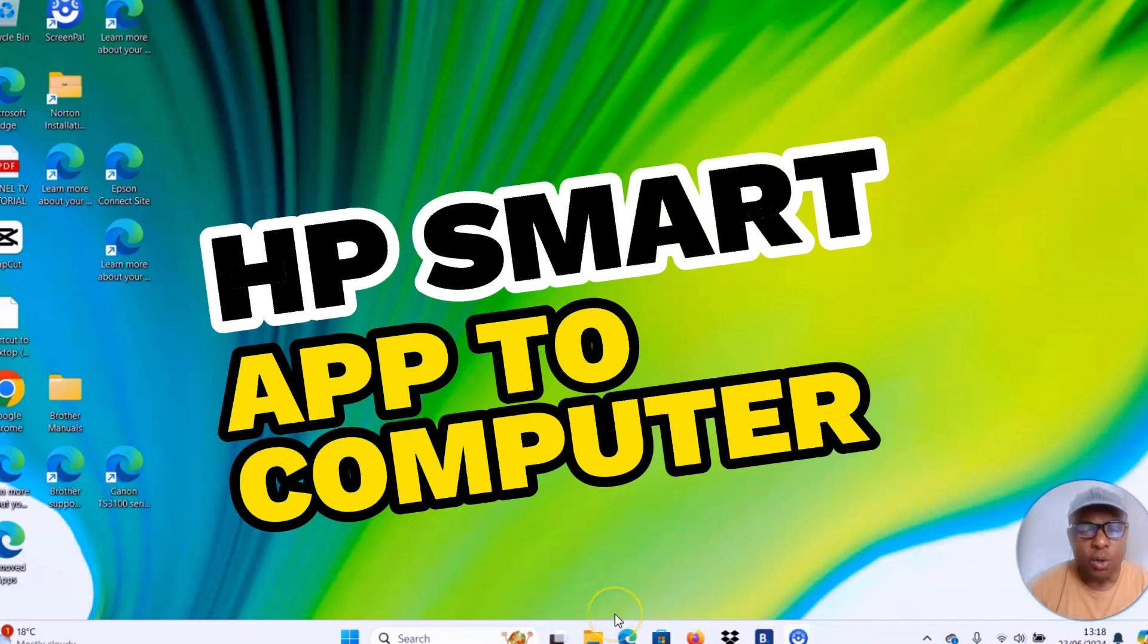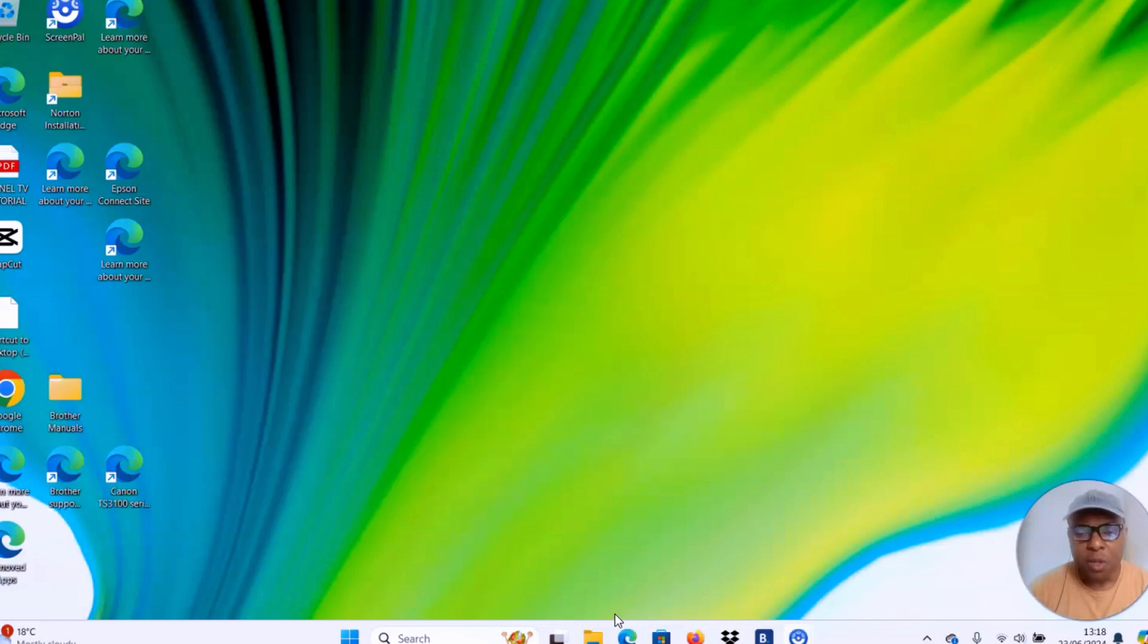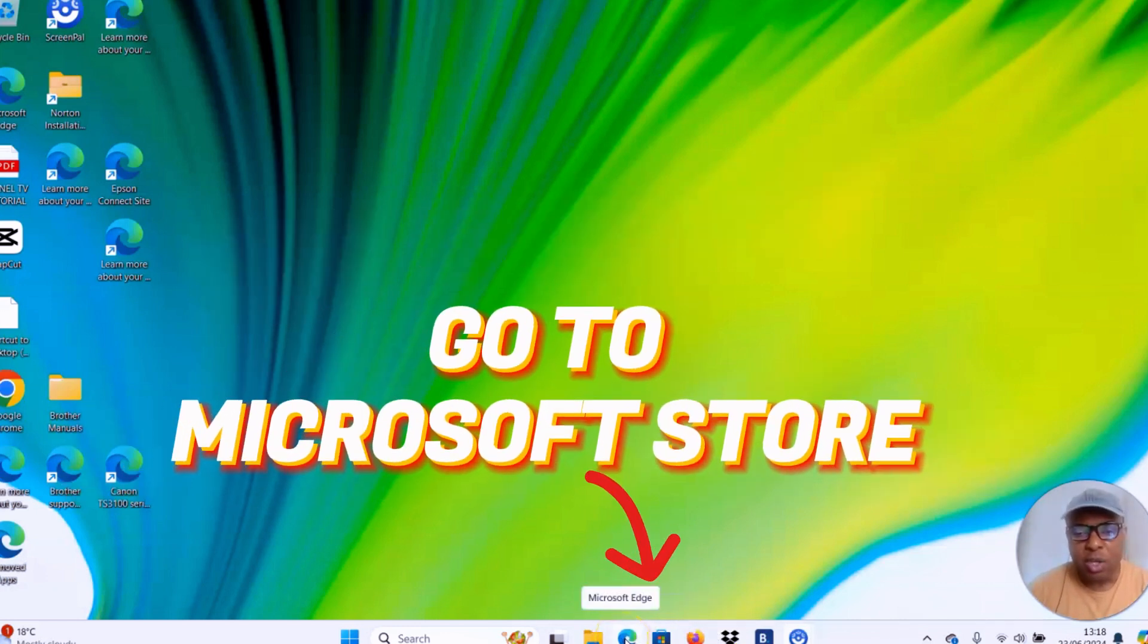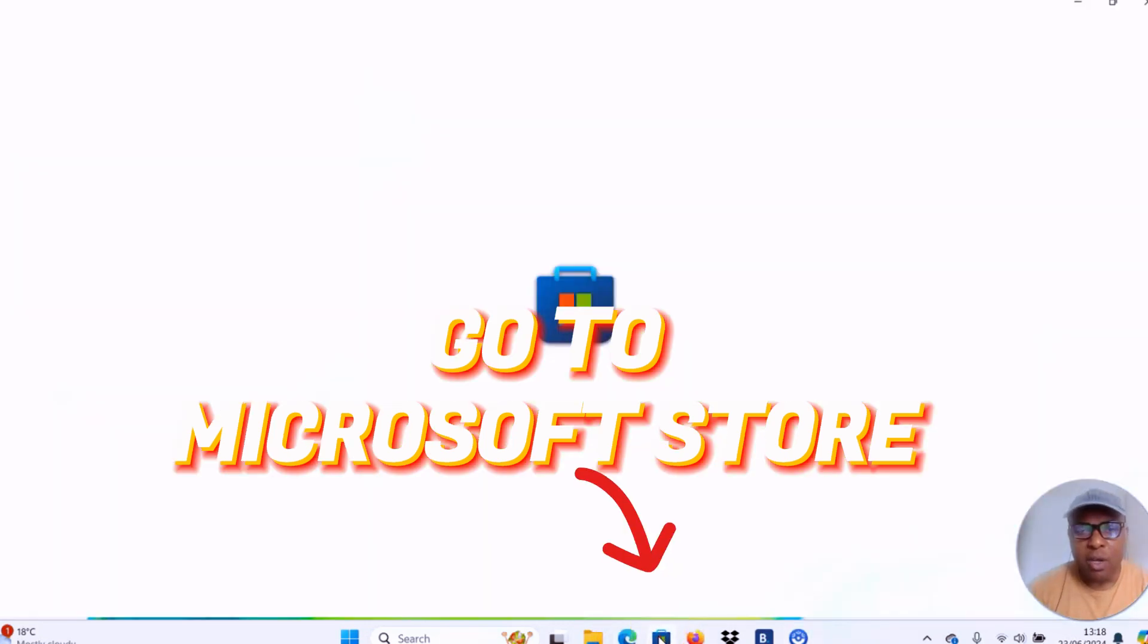So you need to go to your mobile device or your laptop. I'm going to do this demonstration with a computer. You need to go to Microsoft Store. Microsoft Store is next to Microsoft Edge. Click on Microsoft Store to open it up.